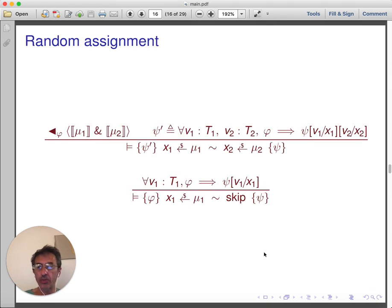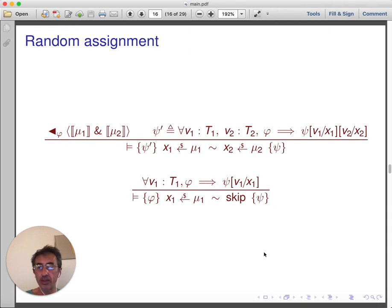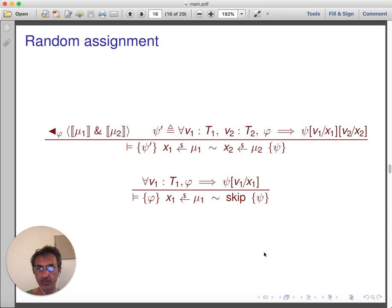We also need rules for random assignments. Again, we have two-sided and one-sided rules. The two-sided rule simply requires the existence of an appropriate coupling between the two distributions from which we are sampling. The one-sided rule treats random sampling as a non-deterministic assignment. These rules are sound with respect to our interpretation of judgment.